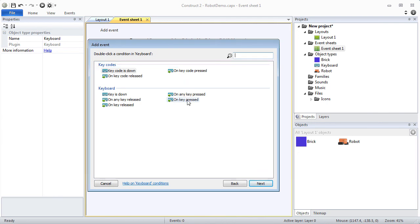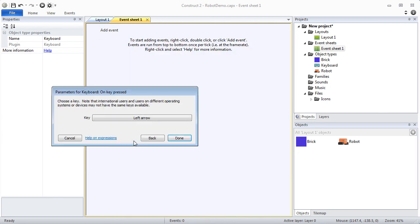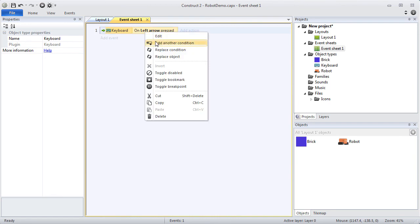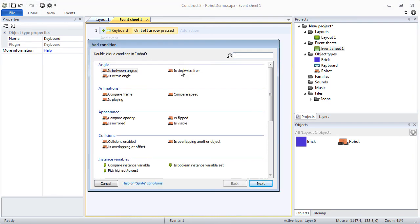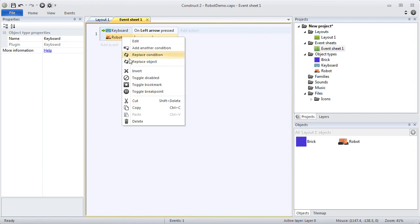When the user clicks on the left arrow and if the robot is not mirrored, mirror the robot.